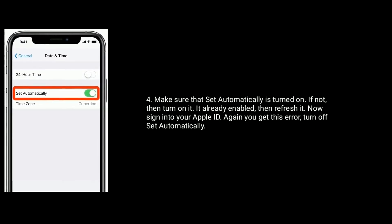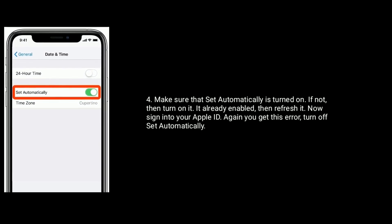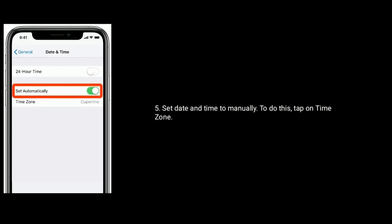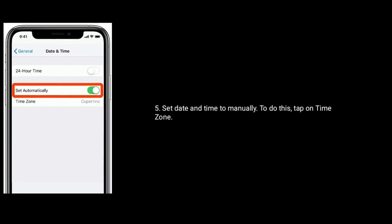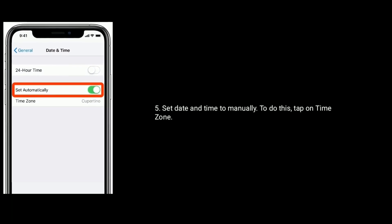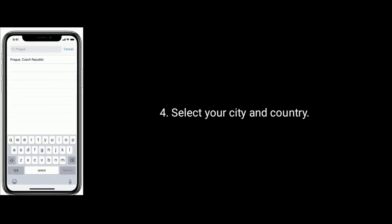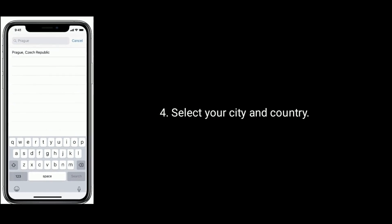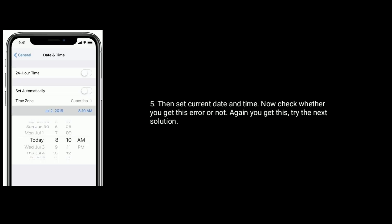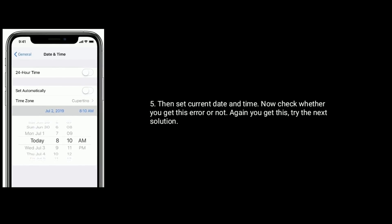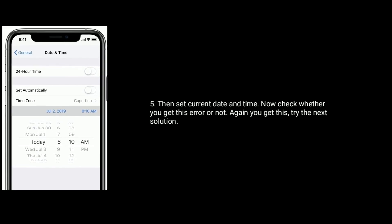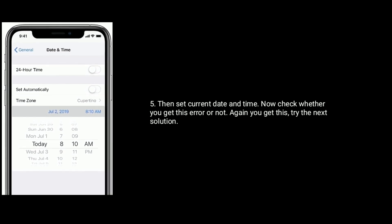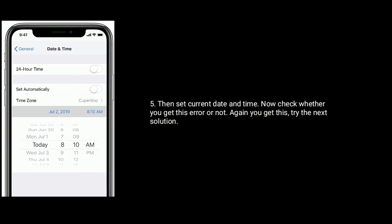If you get this error again, then turn off Set Automatically and set the date and time manually. To do this, tap on Time Zone and select your city and country. Then set the current date and time. Now check whether you get this error or not. If you get it again, try the next solution.